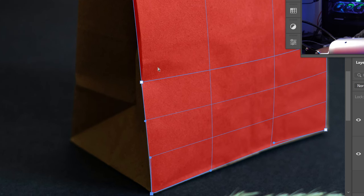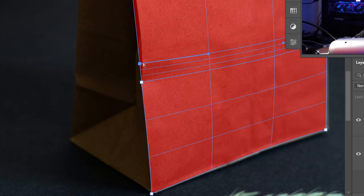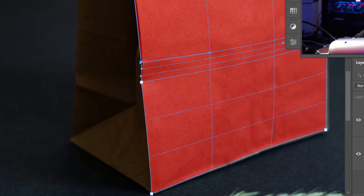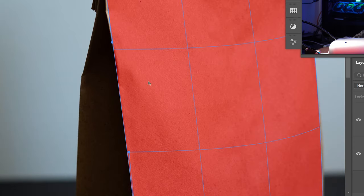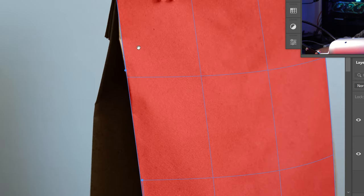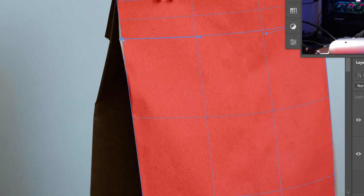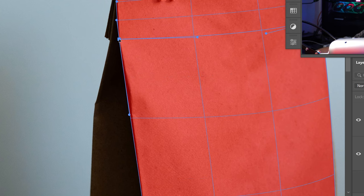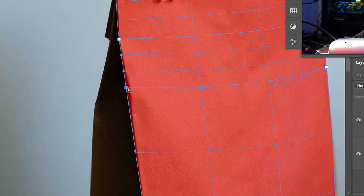Once again hold Ctrl, left click, and get yourself another horizontal line. Have a look all the way around to make sure all of the edges are covered. Drag each line in as needed to get them right about where they need to be.